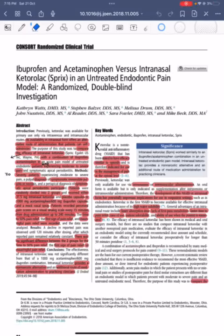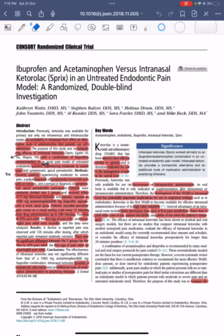Assalamu alaikum. The paper for today is Ibuprofen and Acetaminophen versus Intranasal Ketorolac in an Untreated Endodontic Pain Model. It's a randomized, double-blind study.